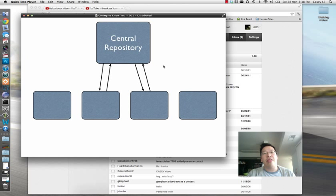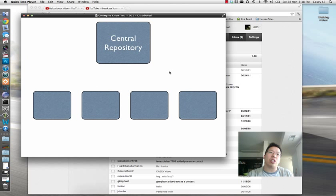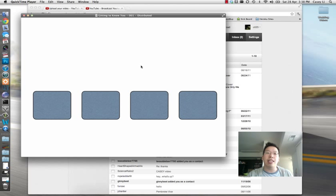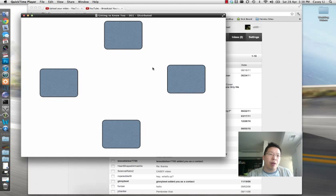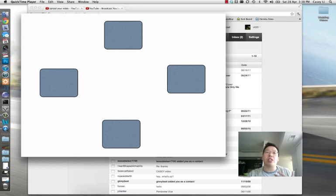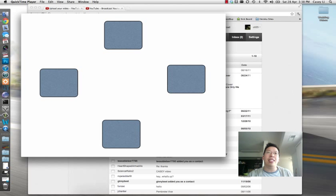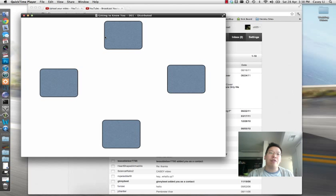Now that is very different from distributed source control or distributed revision control. So with distributed revision control, we actually do away with the central repository—we get rid of it. And what we say is that each individual computer, each client, is capable of all this repository smarts, if you will. So the ability to track changes and have versions and to have branches and everything like that, every one of these computers has that capability.